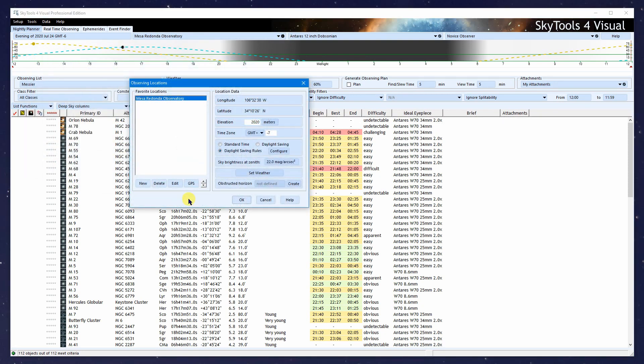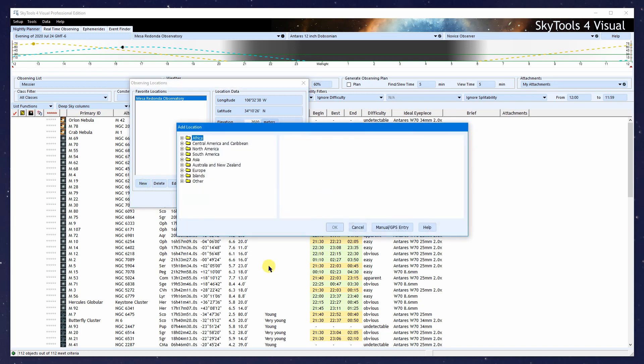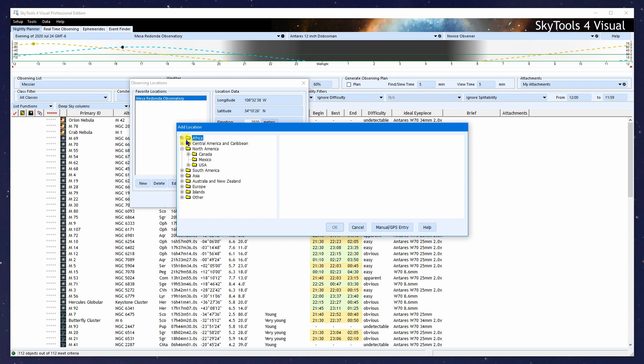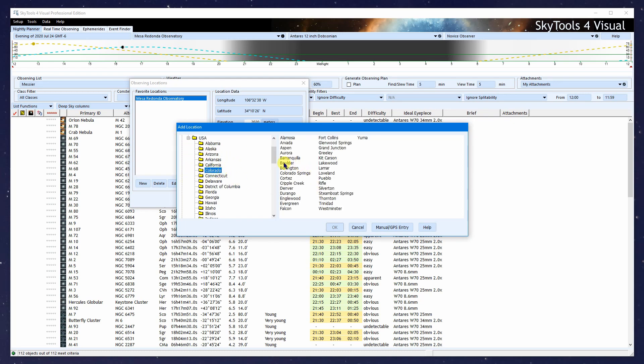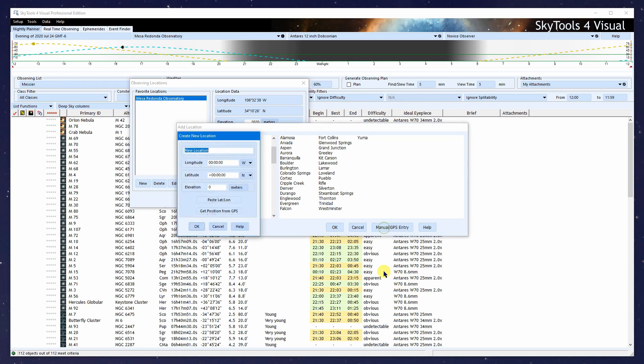To create a new location, we click the New button. I can select a location from these menus, say Boulder, Colorado, and click OK. That will enter the latitude and longitude for Boulder as a starting point. But I'm going to create a manual location instead to show you how to do that.